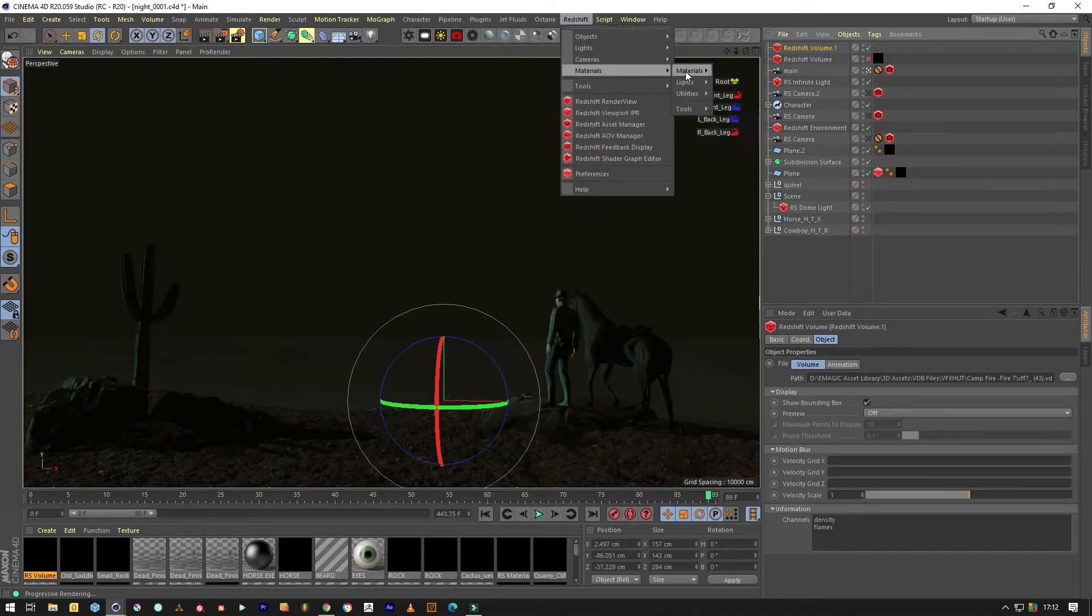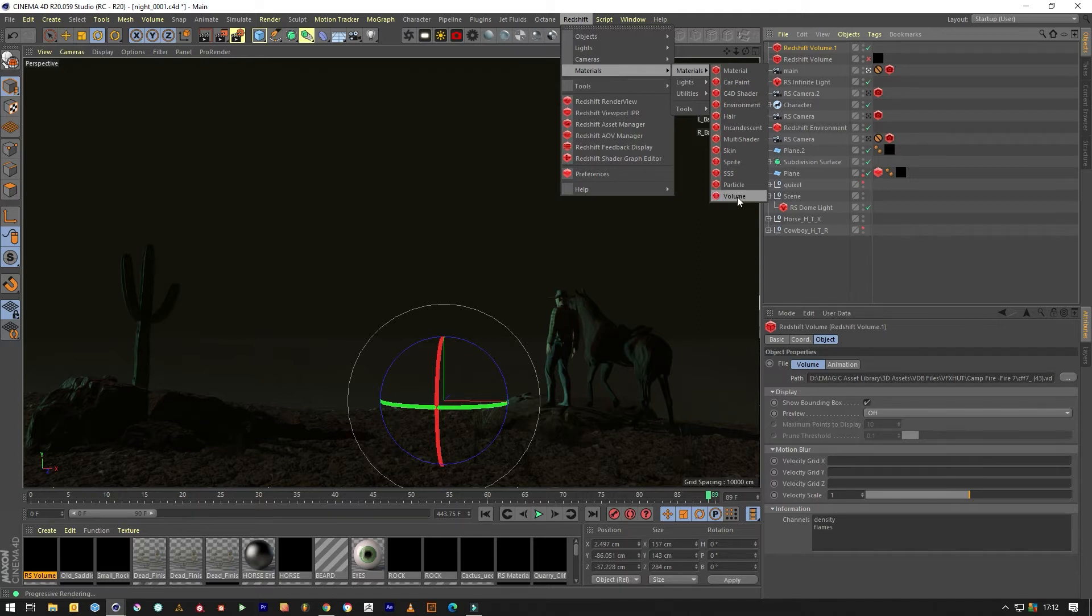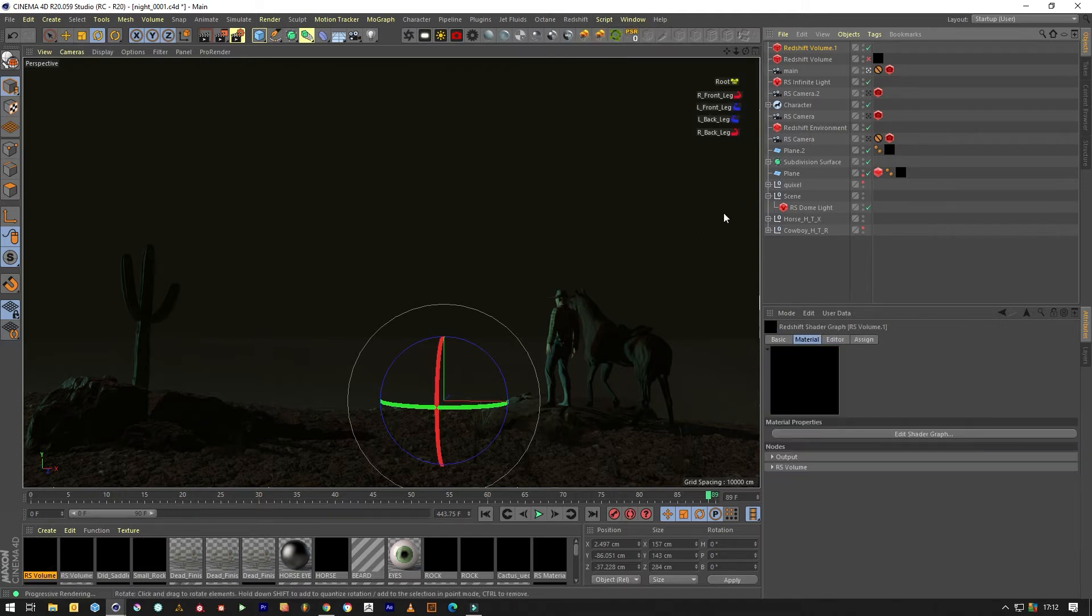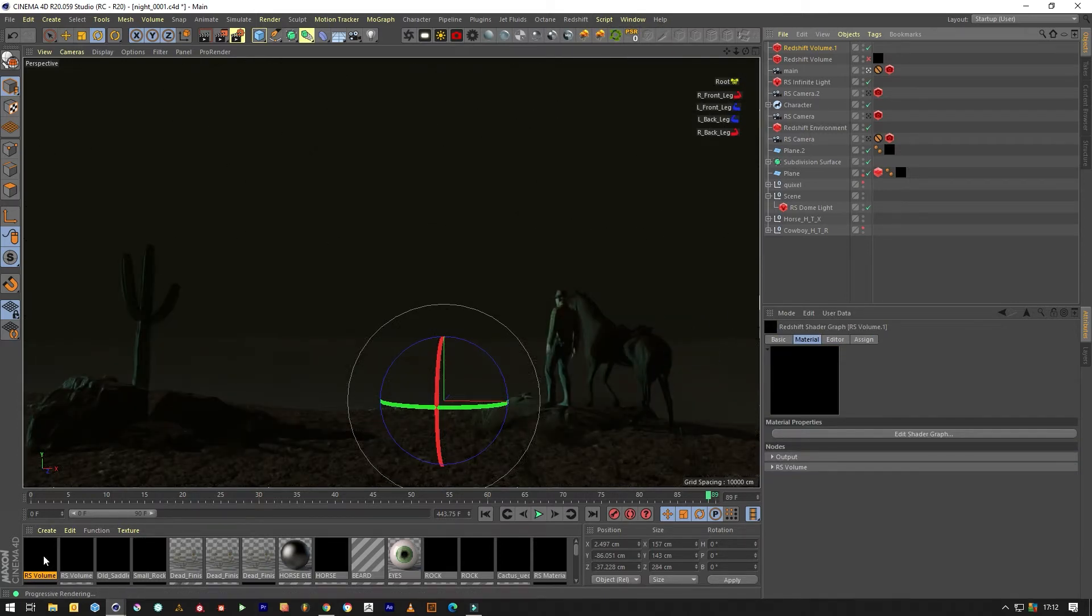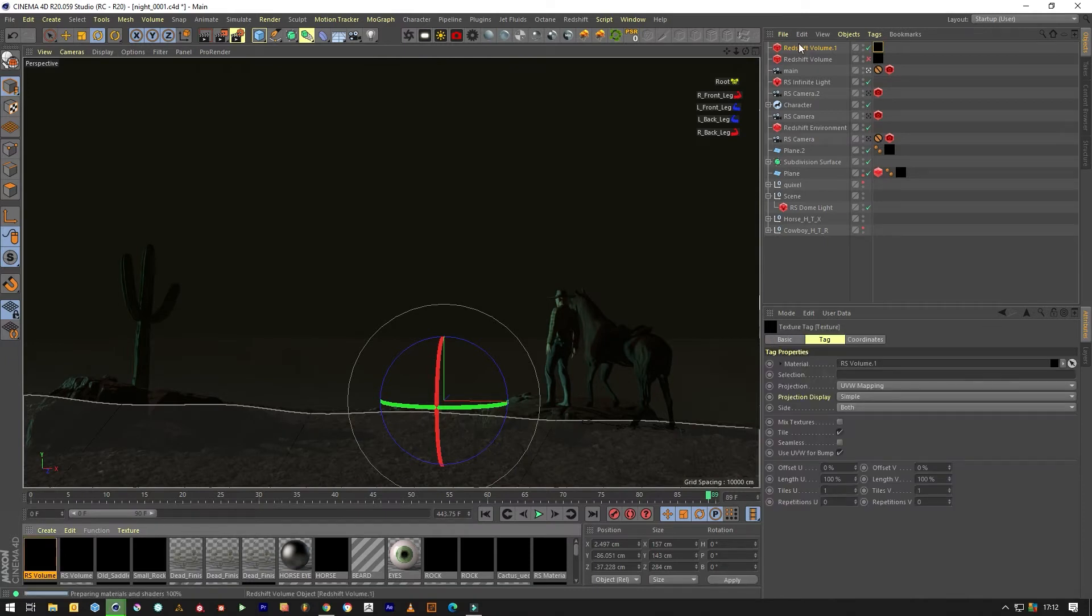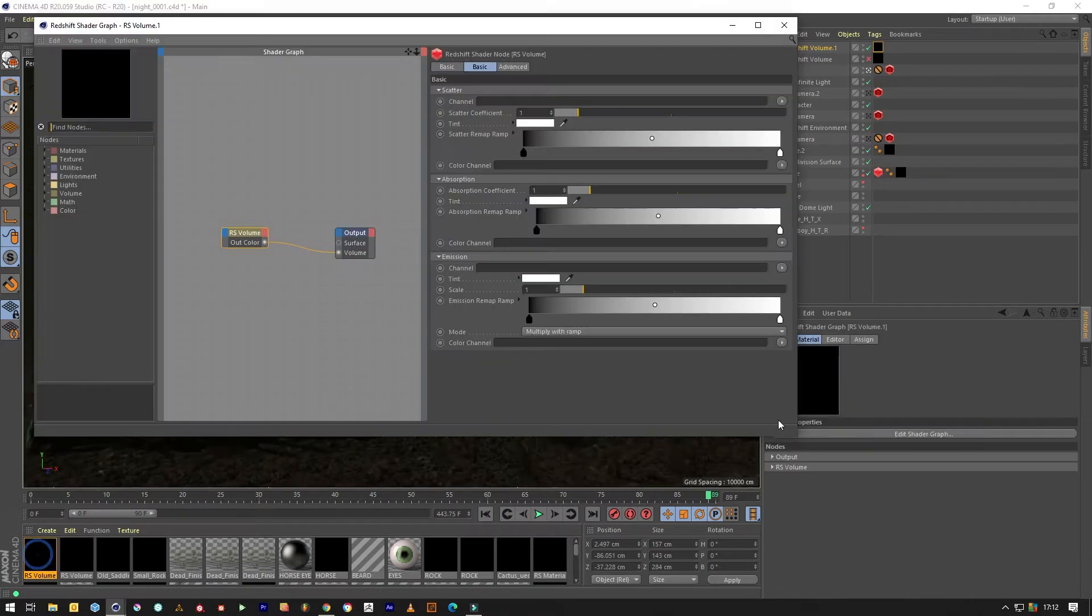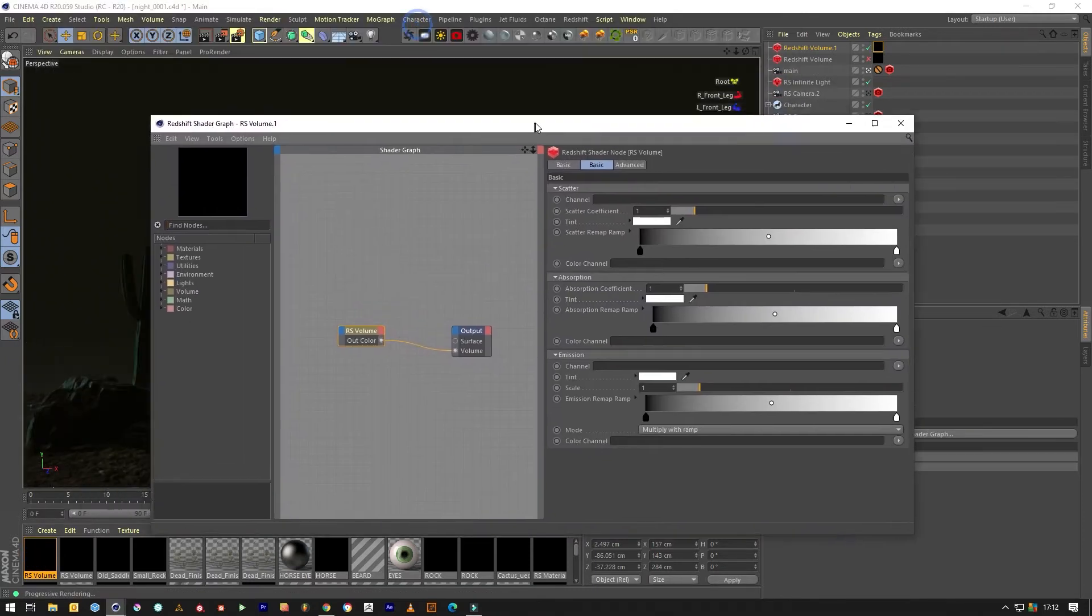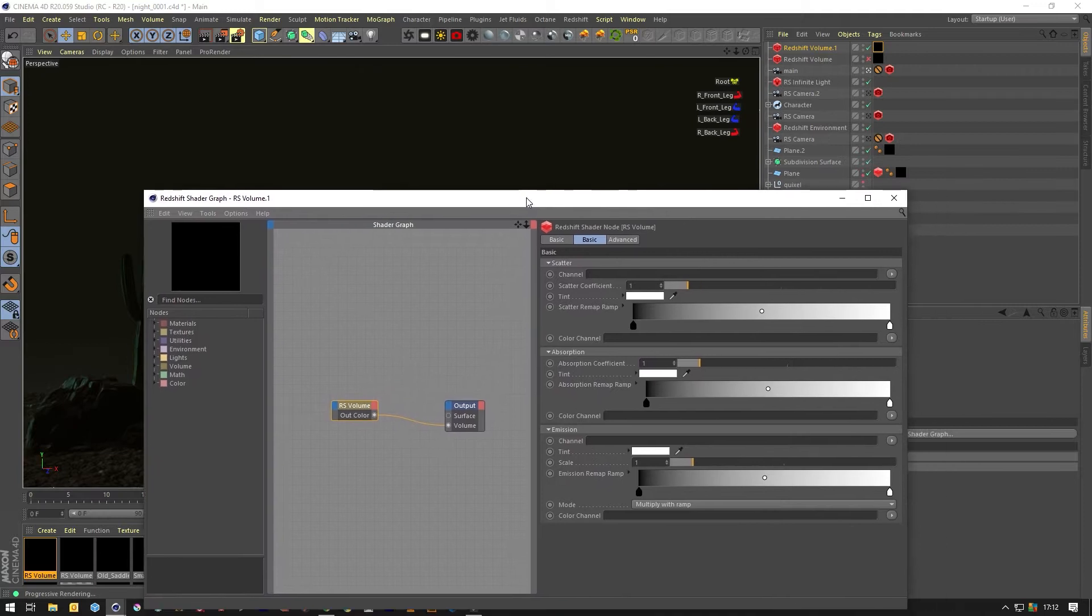And once we've done that we need to create a volume material, drag that volume material onto the volume, and edit the shader graph.